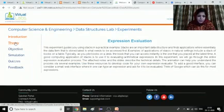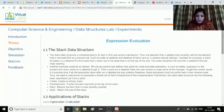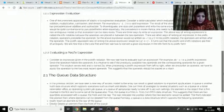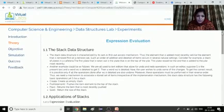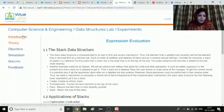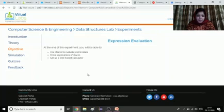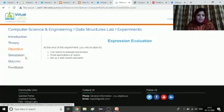This is the theory part of the experiment. Computer science students are aware about the stack data structure and how to perform expression evaluation using stacks, including infix notation, prefix, and postfix. Before doing any experiment, the student can go through the theory part and the introduction. They can see the objective of the experiments — how to use the stack to evaluate an expression, the applications of stacks, and how to set up a web-based calculator. Once the experiment is done, the student can go for the quiz and fill the feedback form. I will now select the simulation.